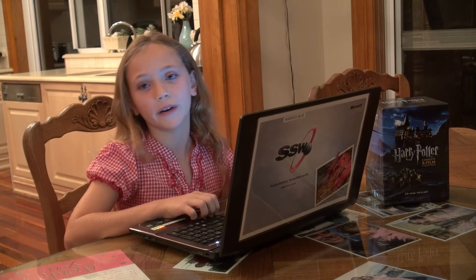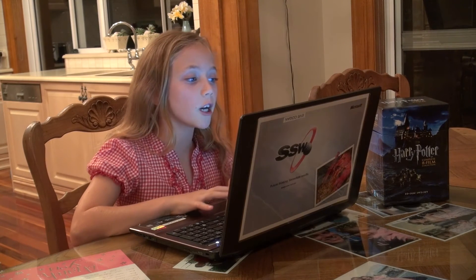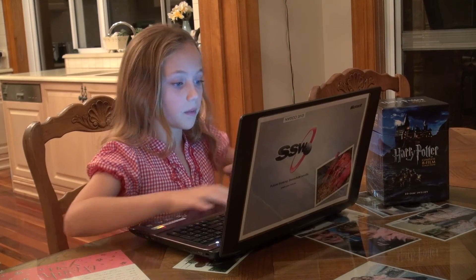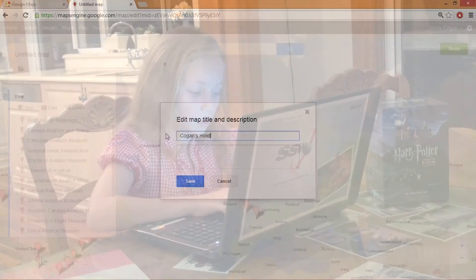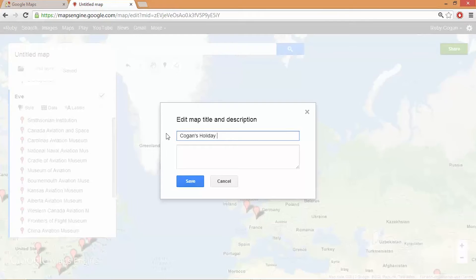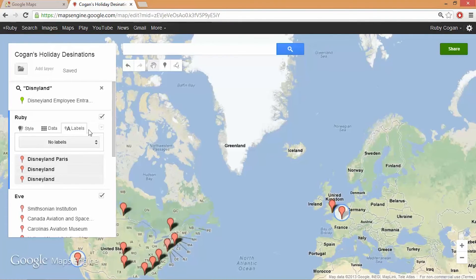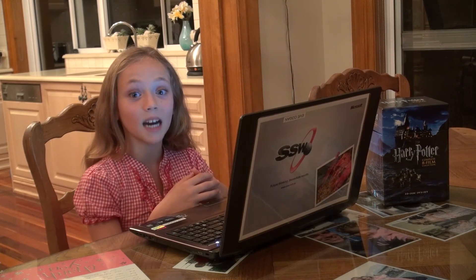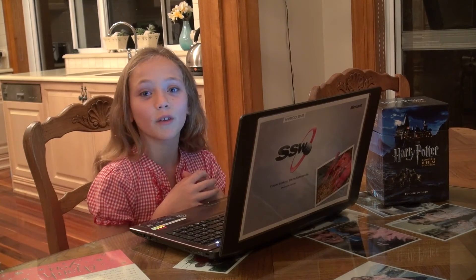Now I'm going to tidy up my map before I share it. First of all, I'll start off by naming it. I will call it the Kogan's Holiday Destinations. Now I'm going to separate them by making mine red stars, my sister's pink diamonds, and my dad's green squares.